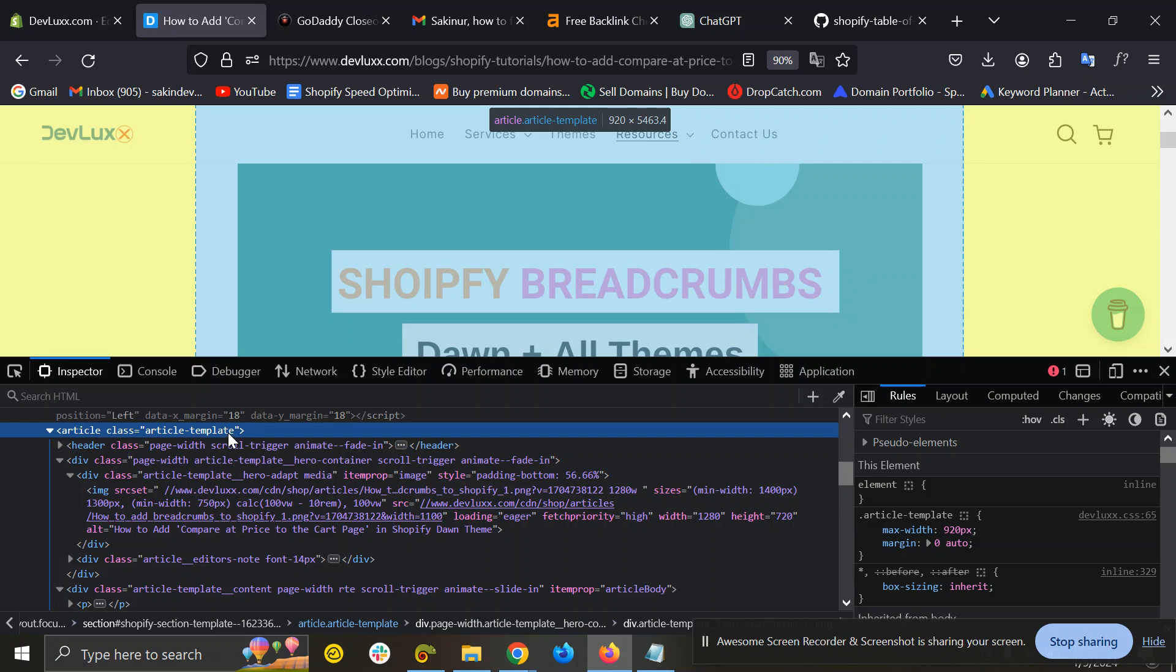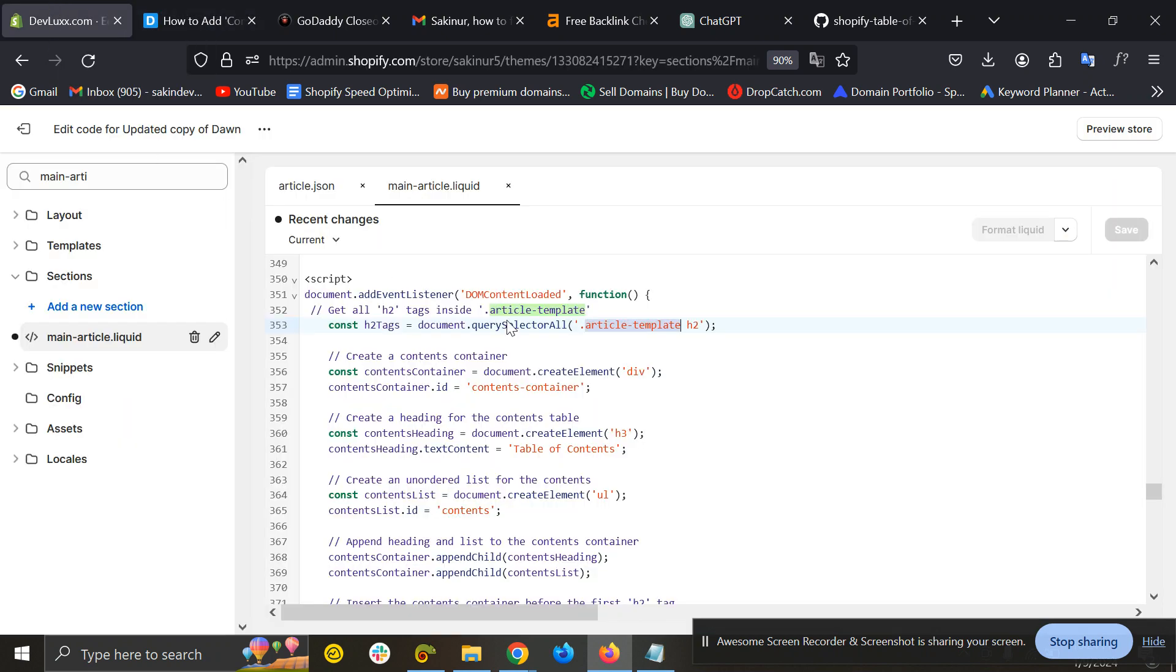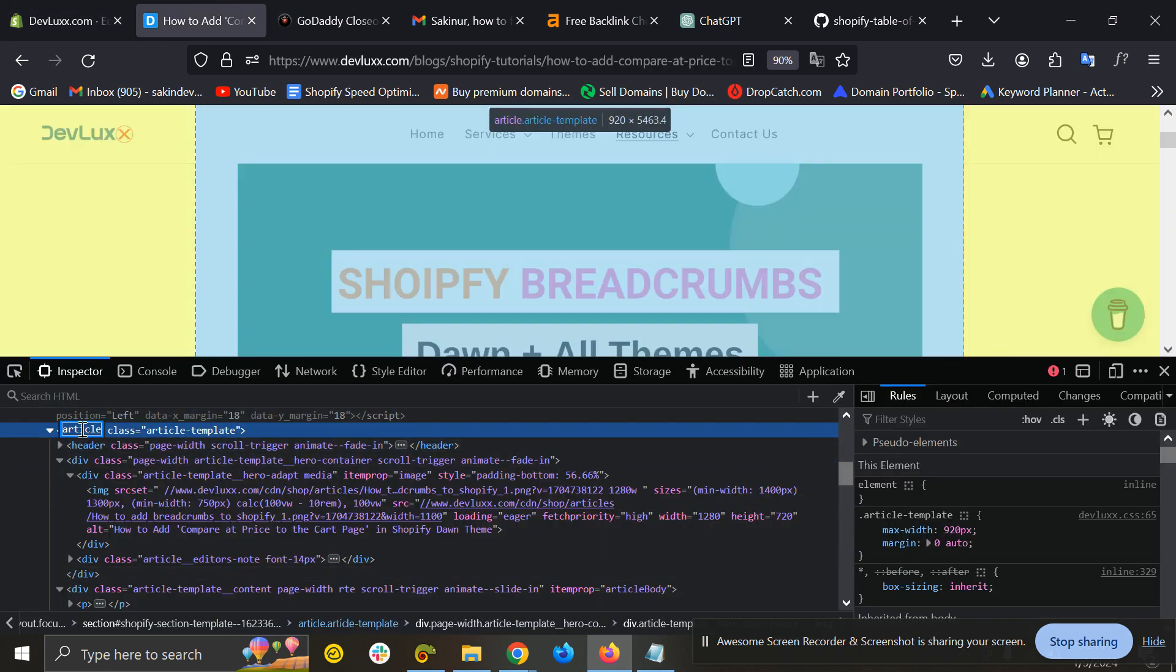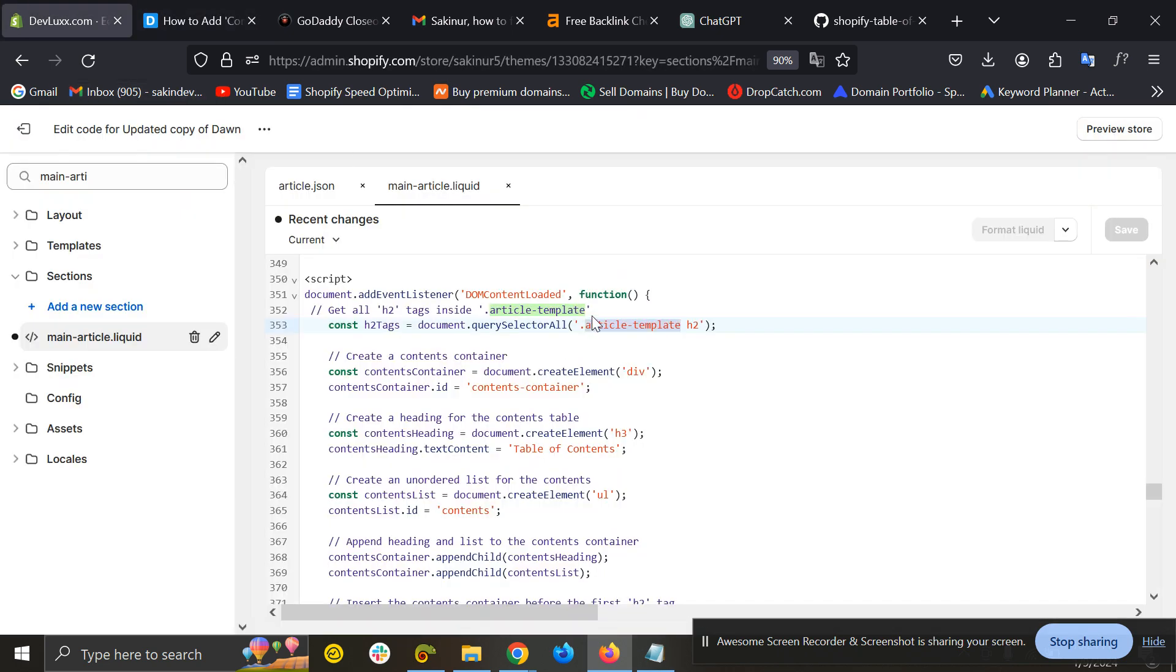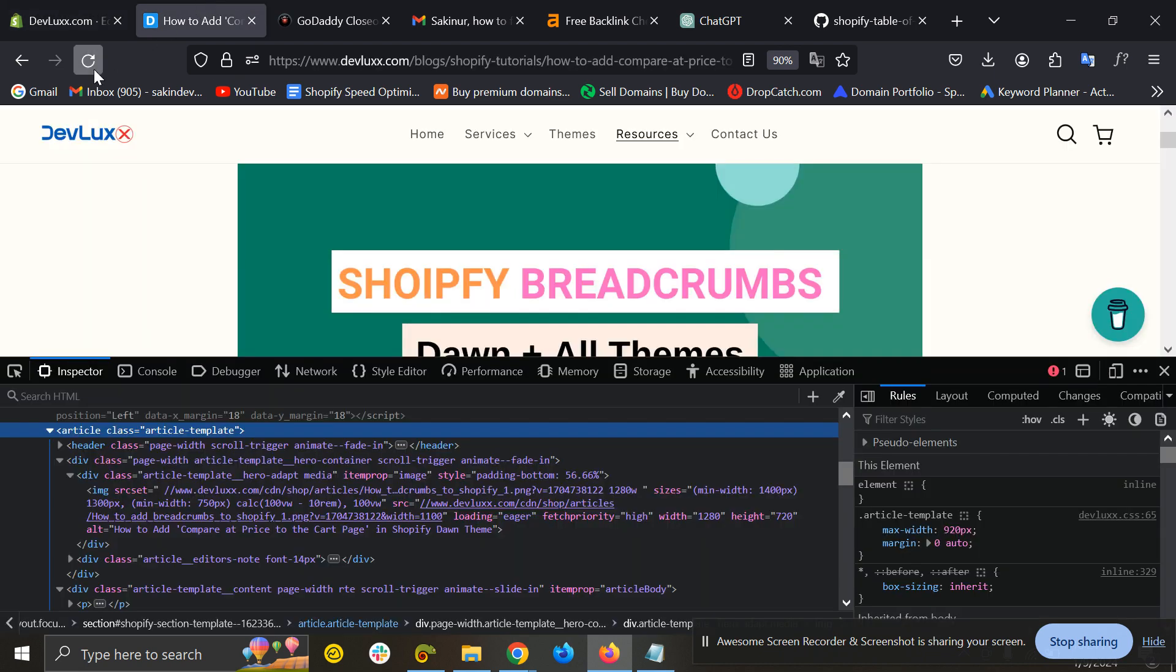This may have different names like article-section, article-part, or any other class. So you just need to copy the class, come to the code, and replace it here. If you don't have any class on the article tag, just copy the article tag and put just 'article' without the comma and save it. It should also work.